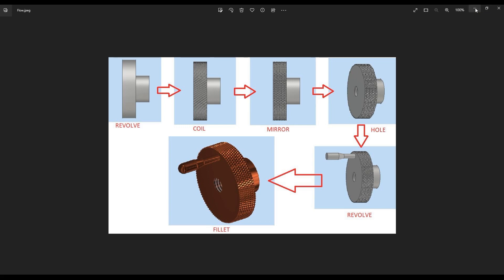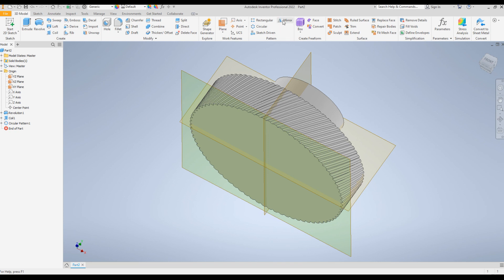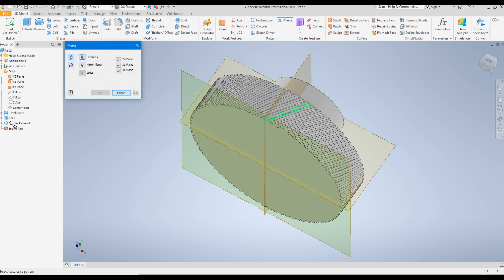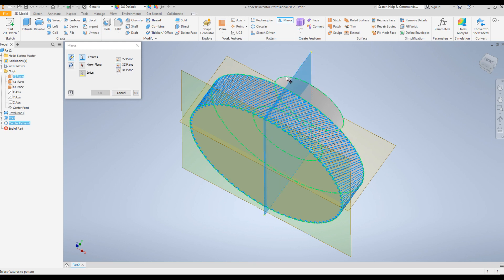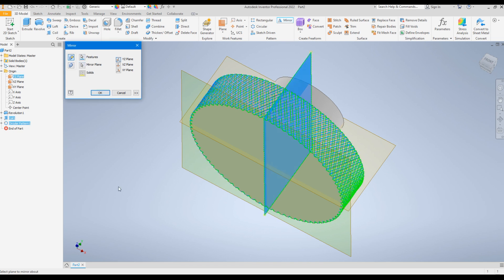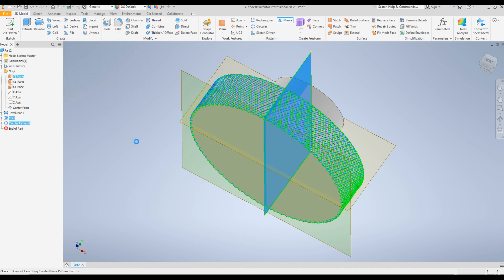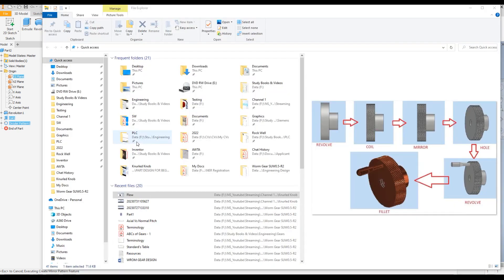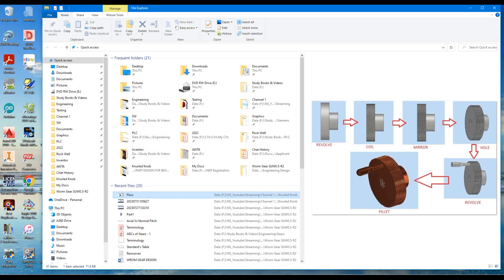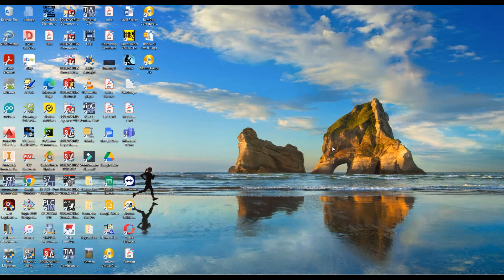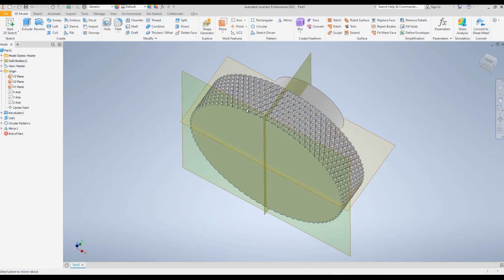Next, click on Mirror, then click on the Circular Pattern and Coil features. For the plane, click on this plane — click on the mirror plane and select this plane. Click OK. Now you will end up having the knurl shape on the surface.